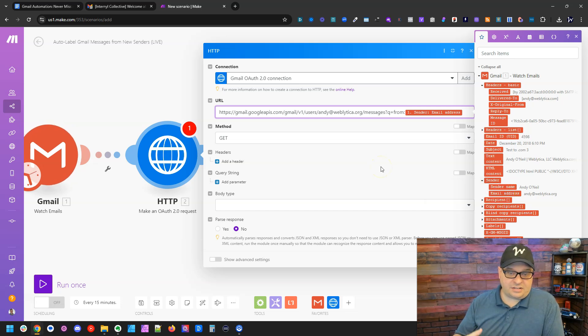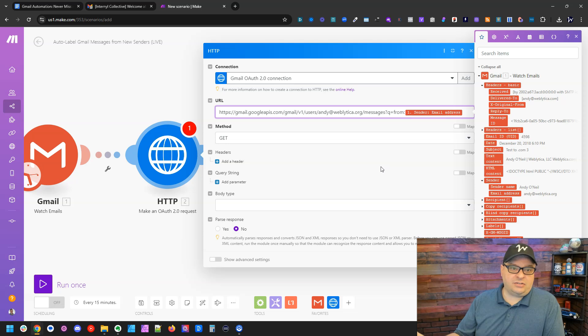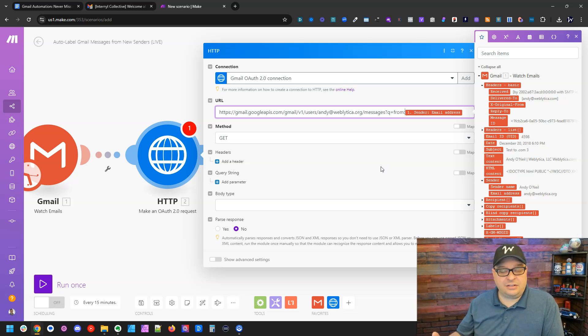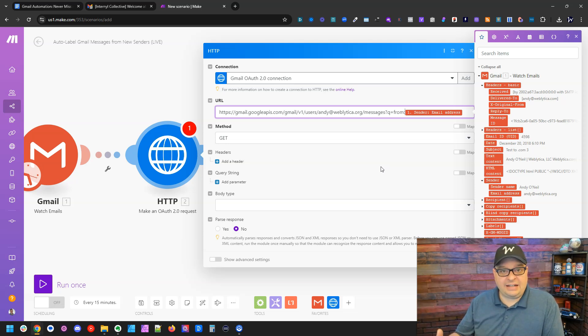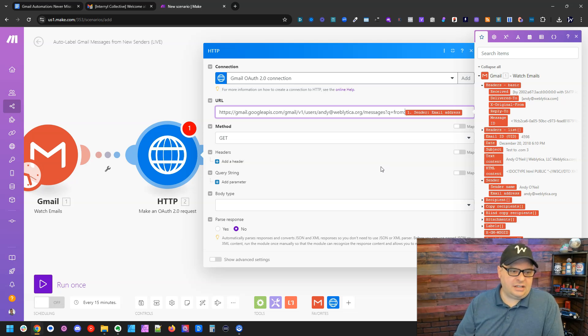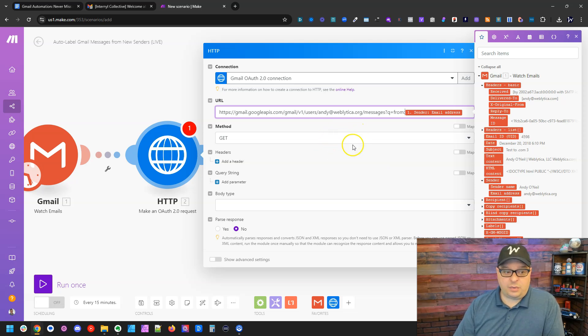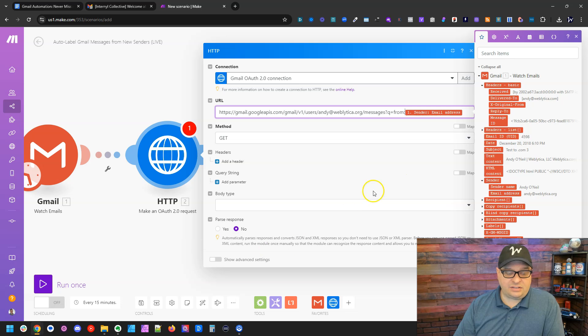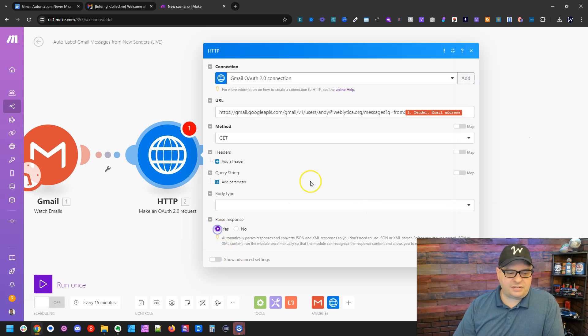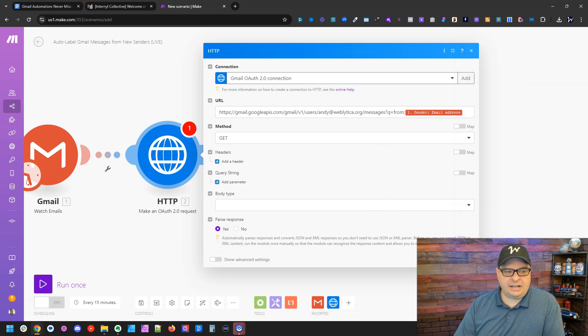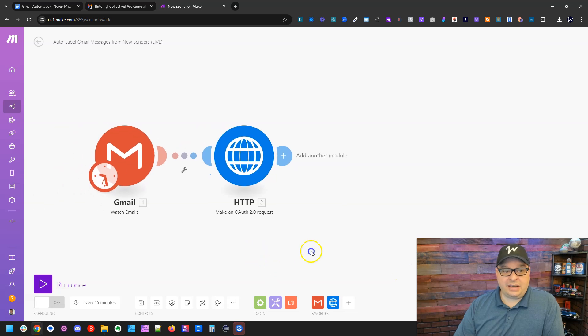And our query is from colon and then the email address of the sender right down here. If we went over to my inbox and search for from colon and this email address, it's going to list all the emails that I've received from that email. We're doing the same thing here. And this is going to be a get request and you don't have to do anything else down here. You can parse response. Yes, that needs to be turned on and hit OK.